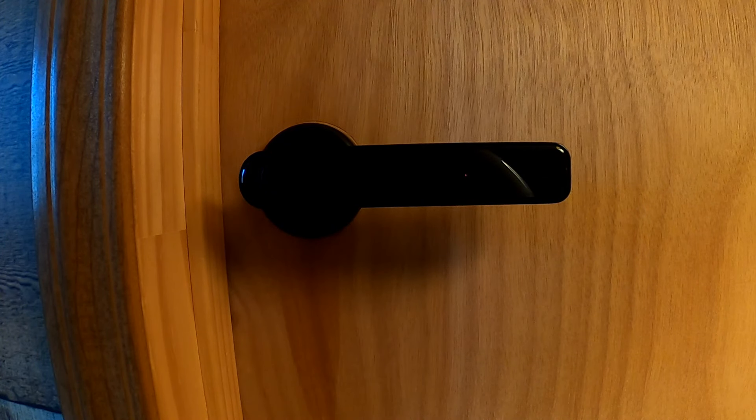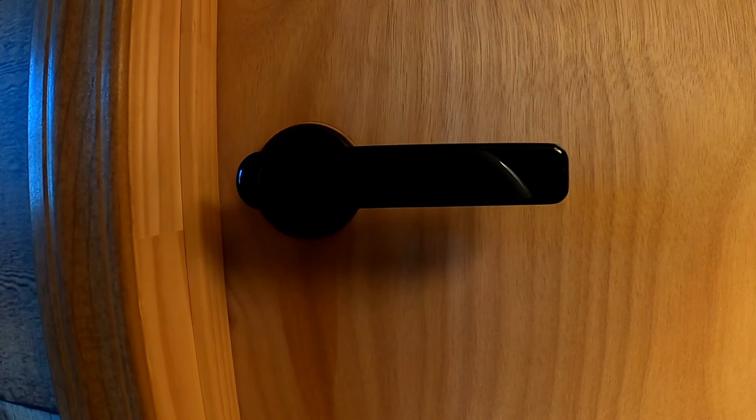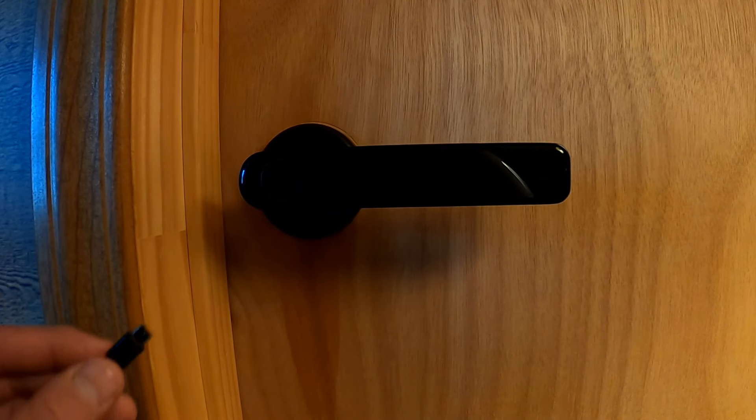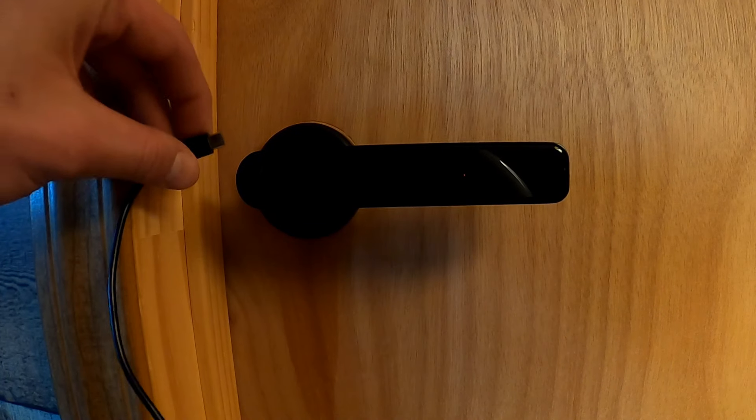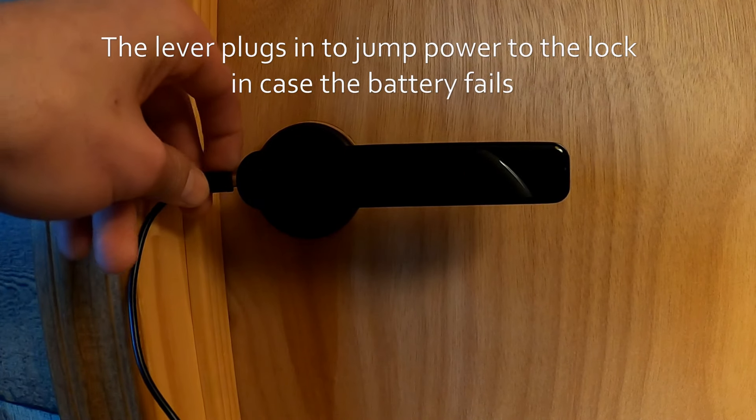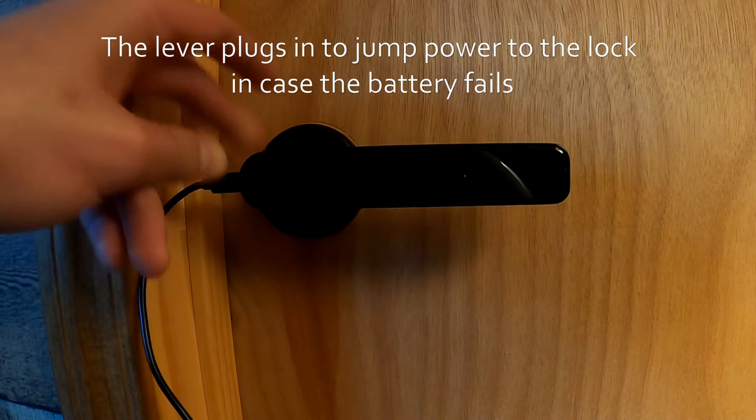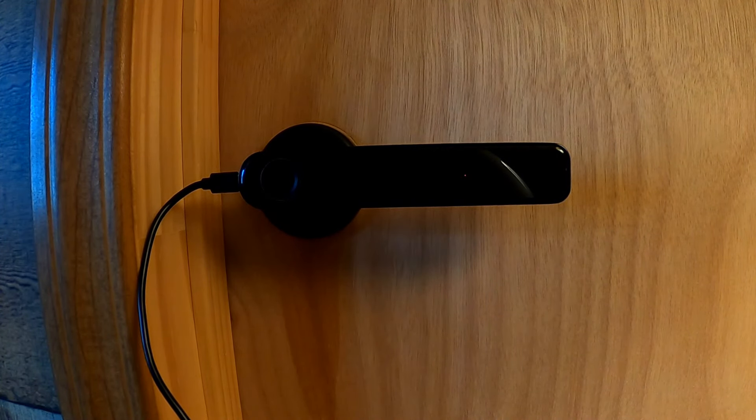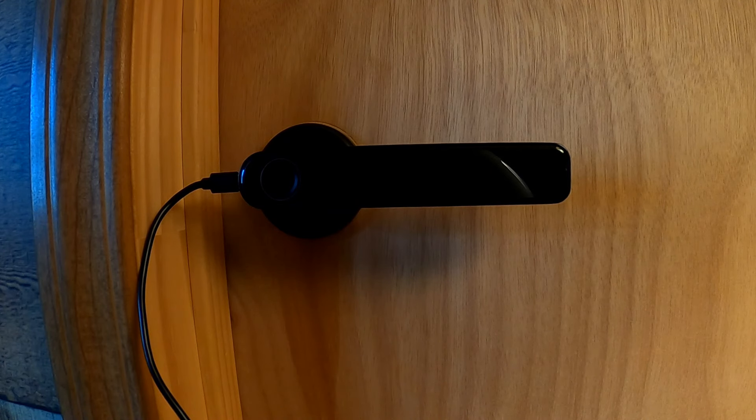Now, they don't give you very specific programming instructions, but I figured I'd help you out with that. First thing you're going to want to do is plug the lever in, and I found it's easier to program once it's plugged in.